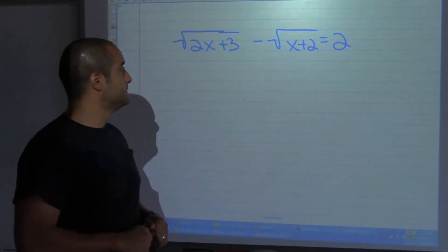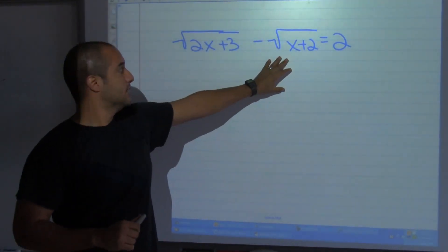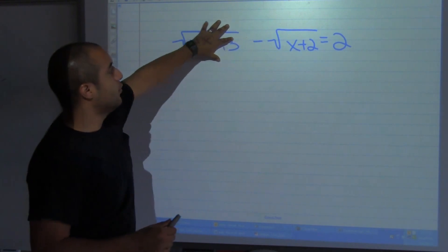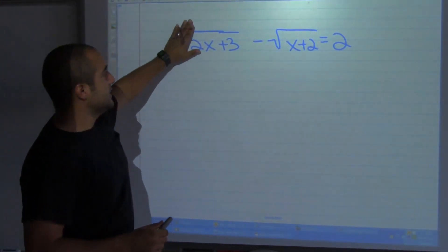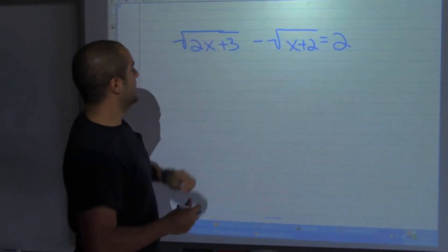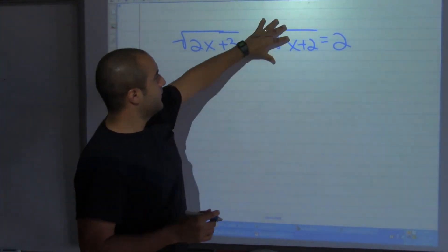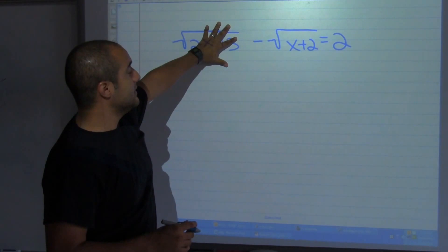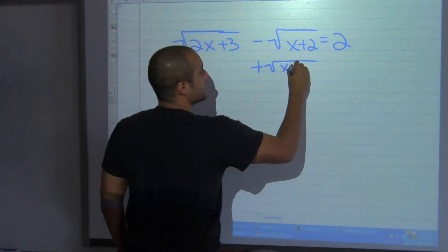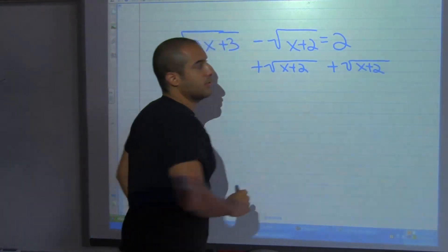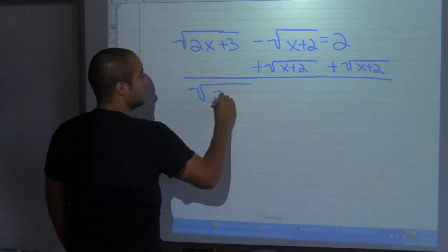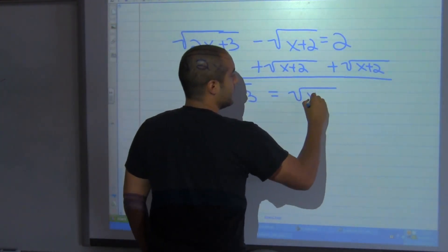This next one is going to be long, so get ready. Notice that I have two terms that are in radicals. Because of the radical symbol, each radical expression is one big term. What I'm going to do is move one radical to the right side, so I have the square root of 2x plus 3 equal to the square root of x plus 2, plus 2. Note that I cannot combine these — they are not like terms.